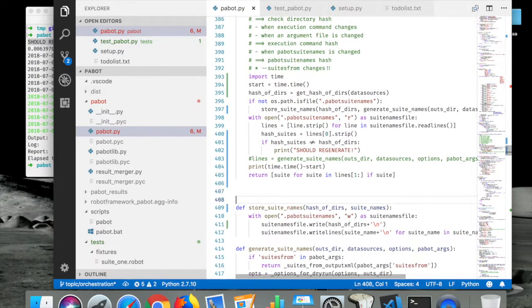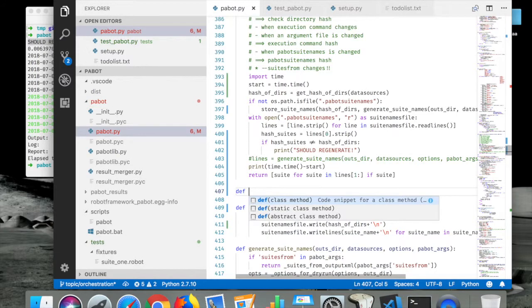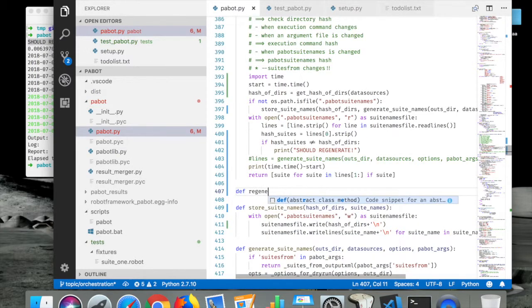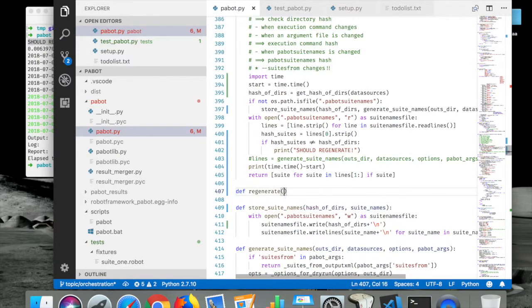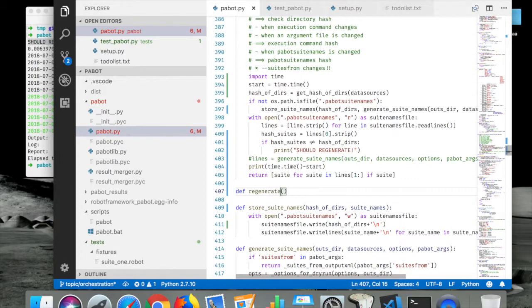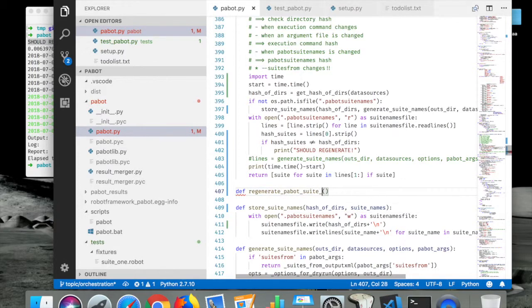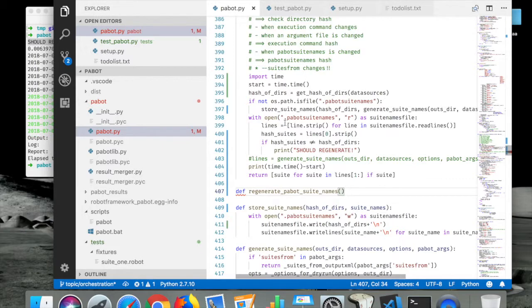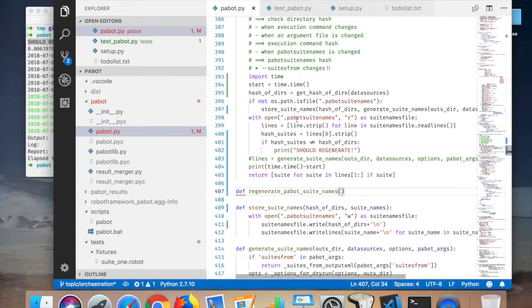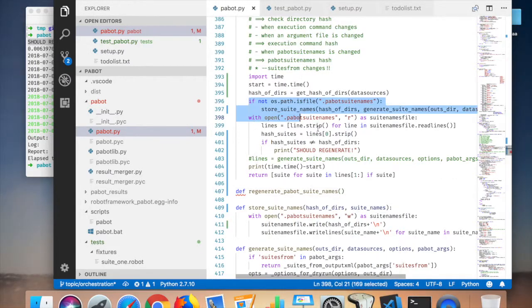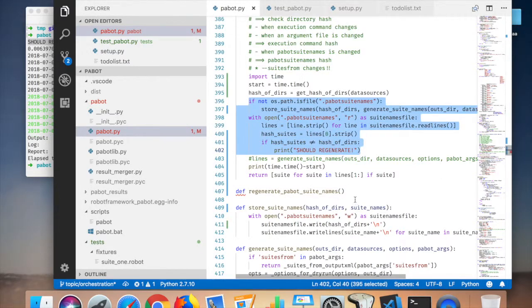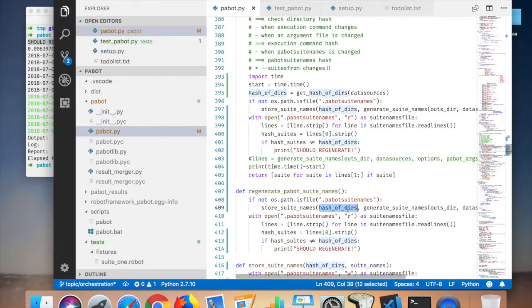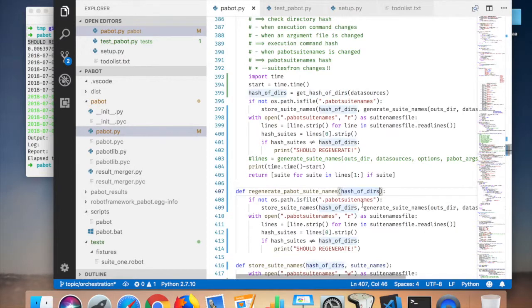And again it says that it should regenerate. So all of these checks now are identified with this one. So now if this happens, we should regenerate, and I'll make another function for this one, regenerate.